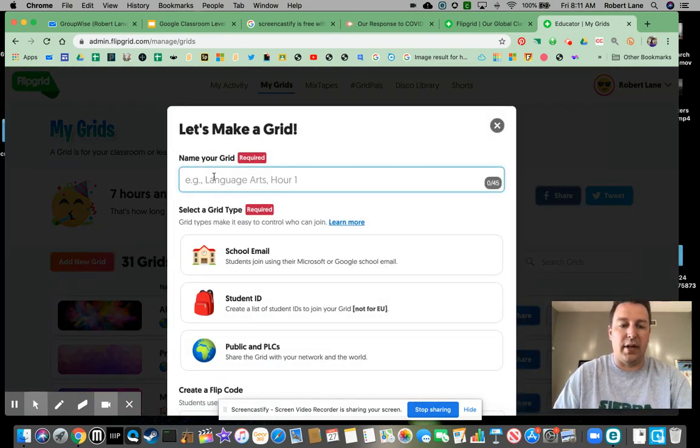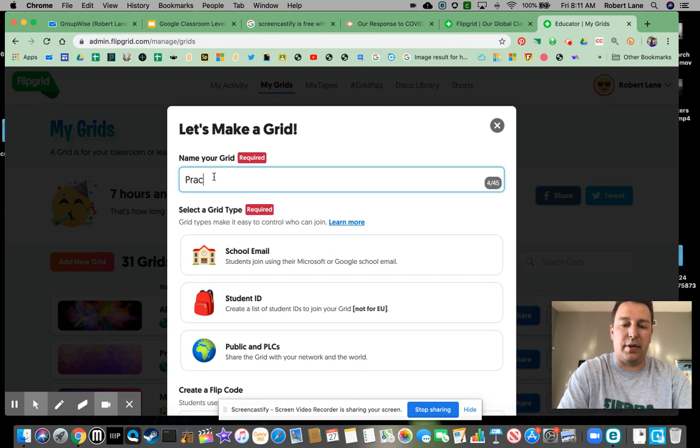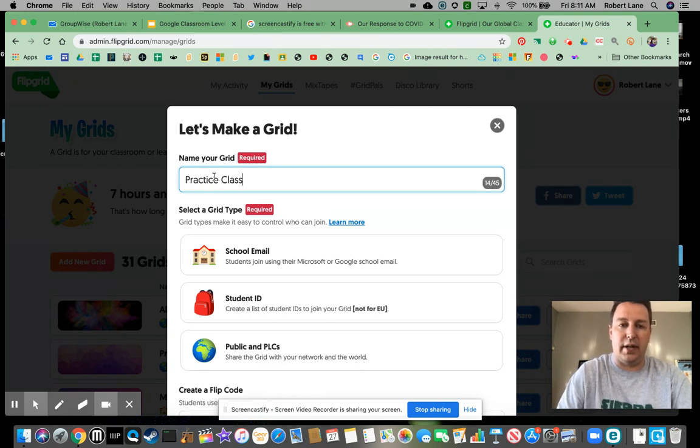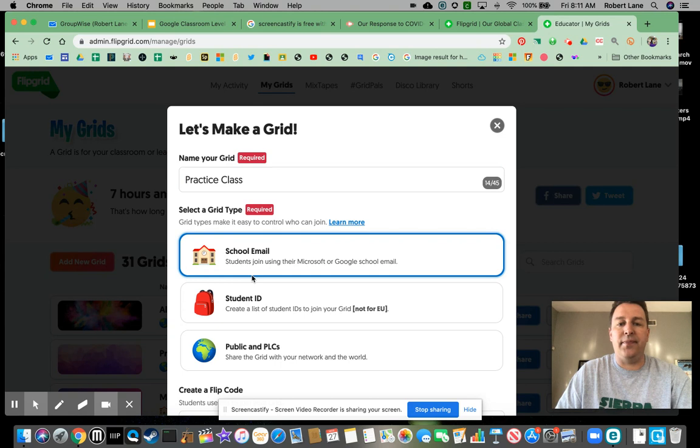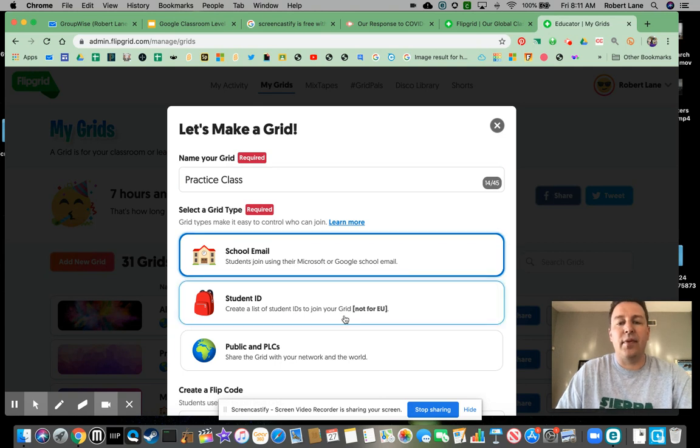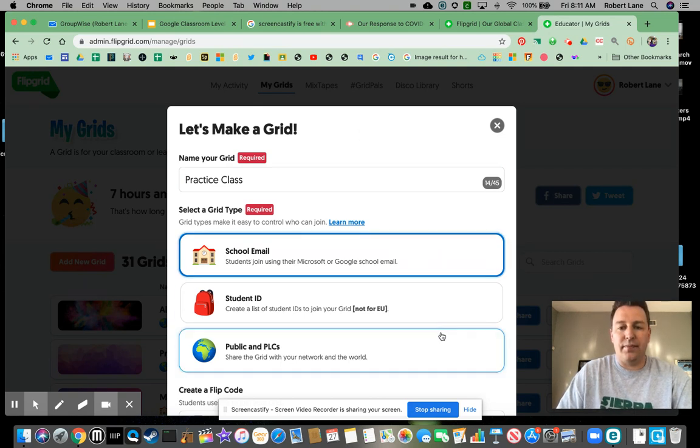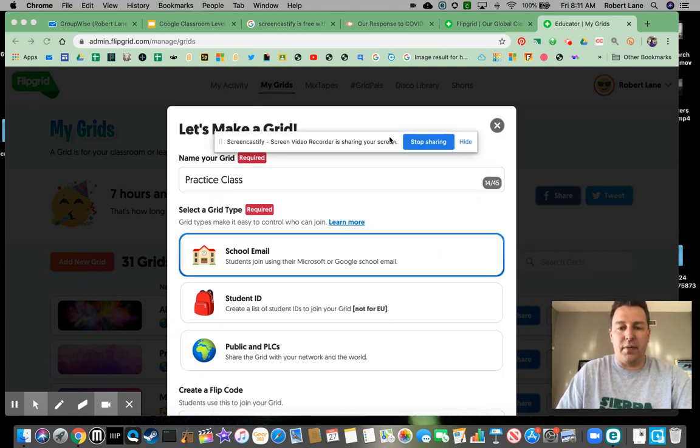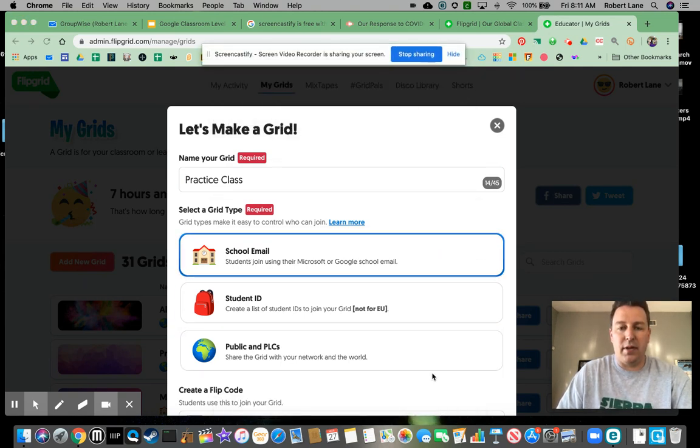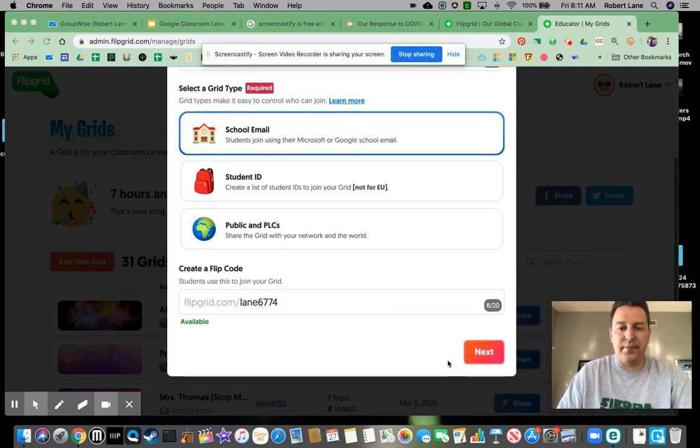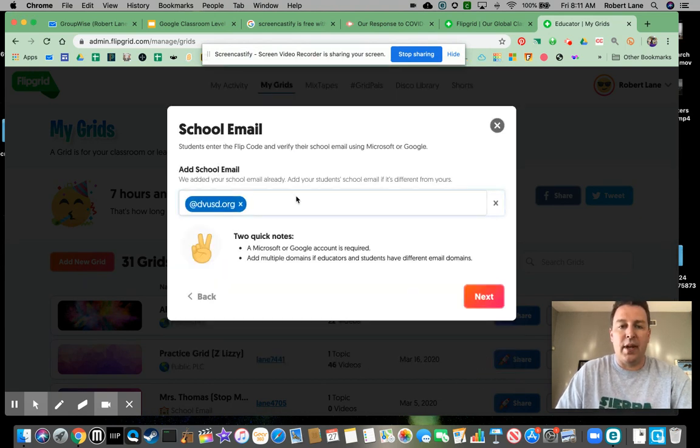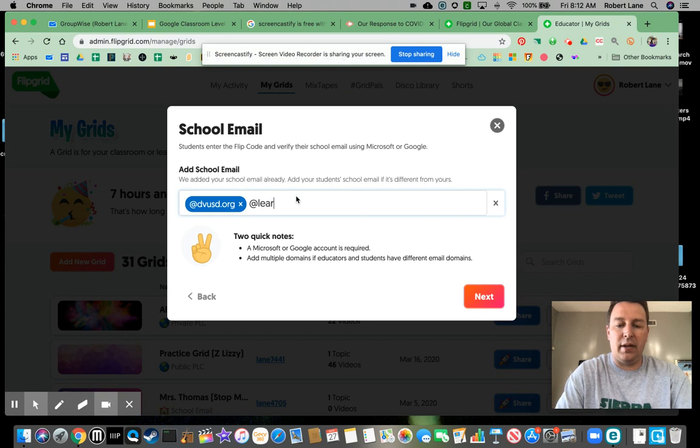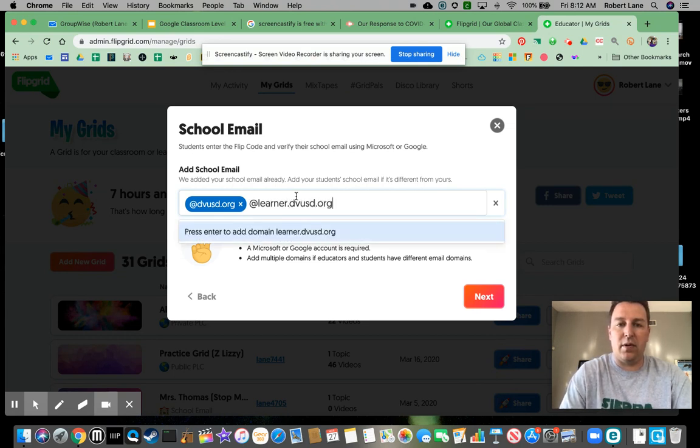I'm just going to title this Practice Class, and I'm going to use school email. Move this out of the way. Hit Next. And then I'm just going to put at learner.dvusd.org.